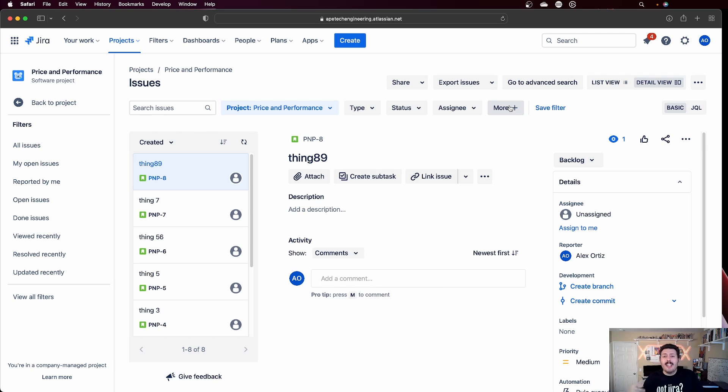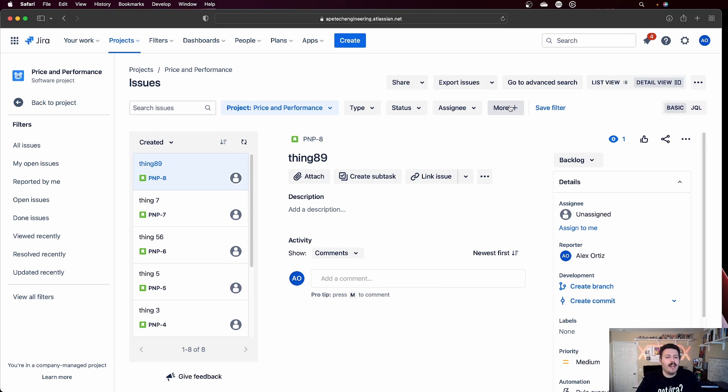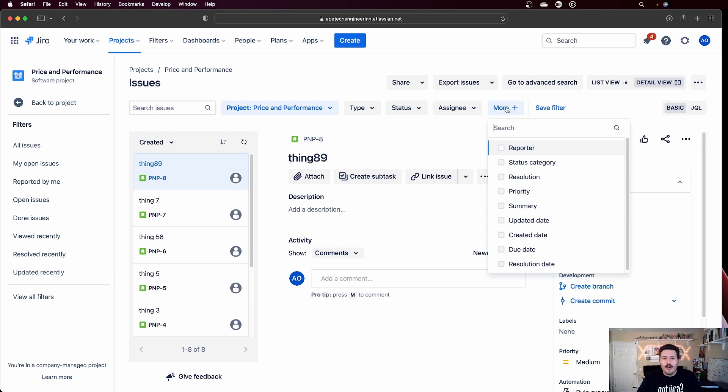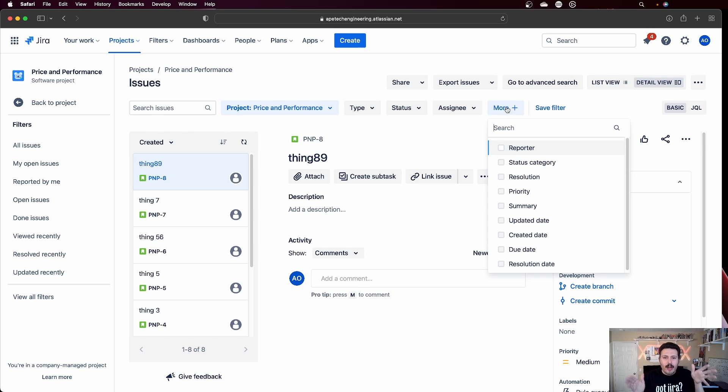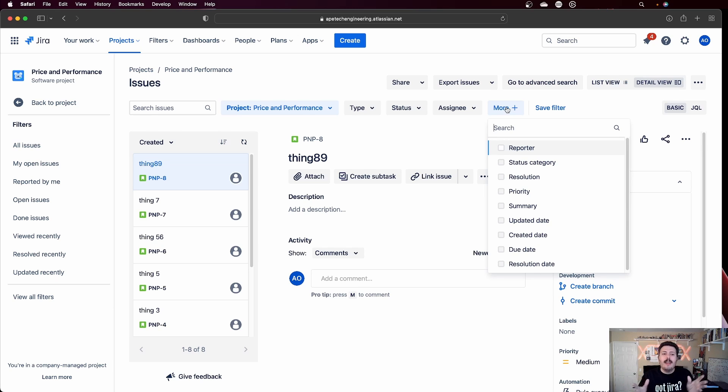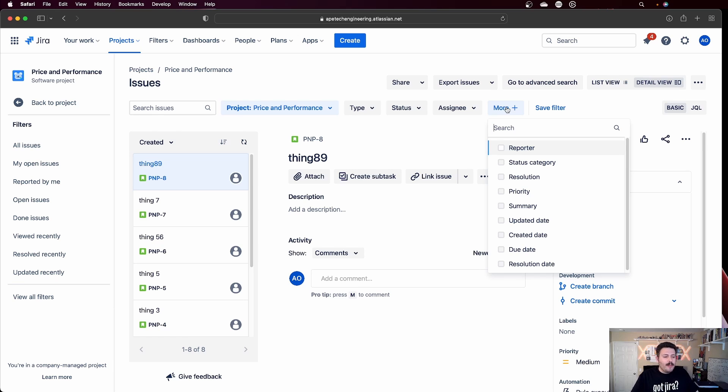In this particular case, I'm going to be changing all the priorities of all the issues. I'm not going to do any fancy search because I already have the issues that I want. But I encourage you to basically take a second here to really, really figure out what issues you need to bulk edit because this is a critical first step.